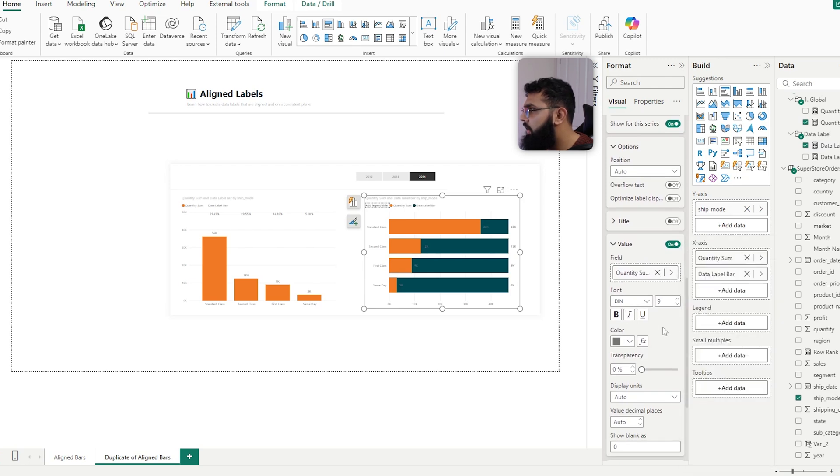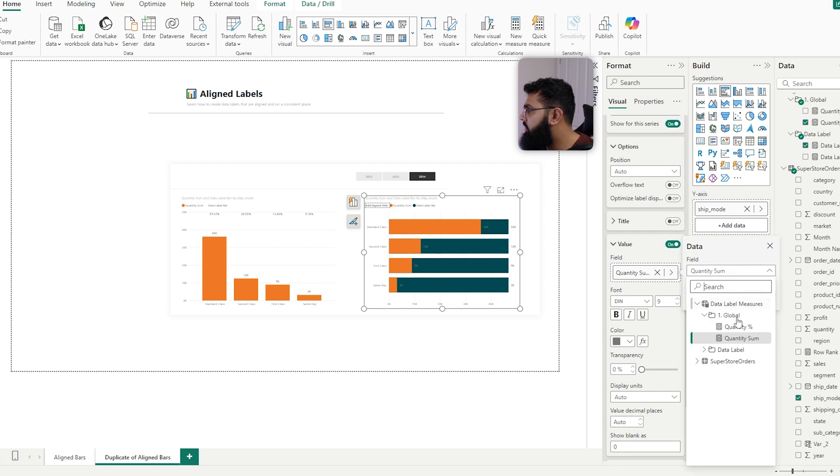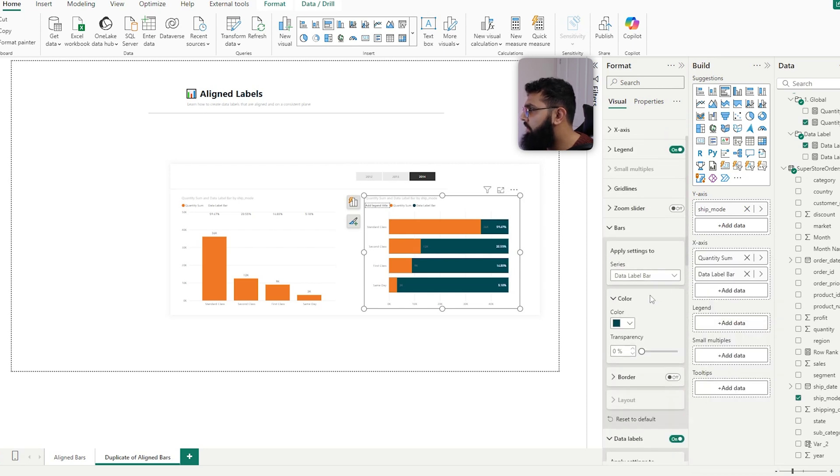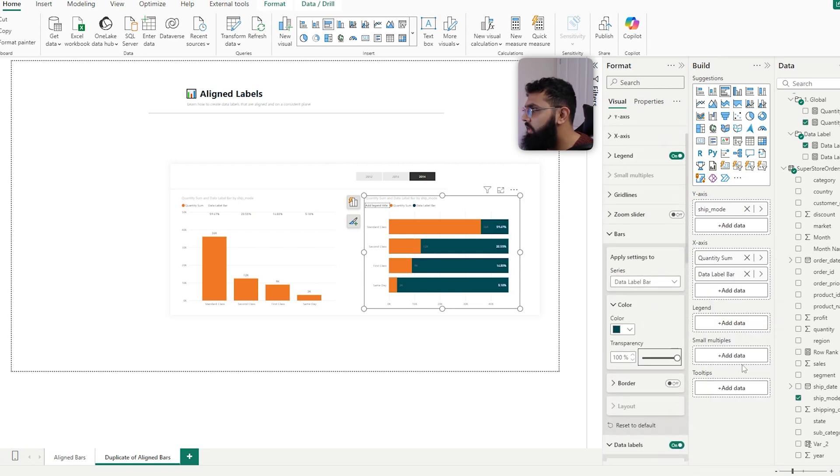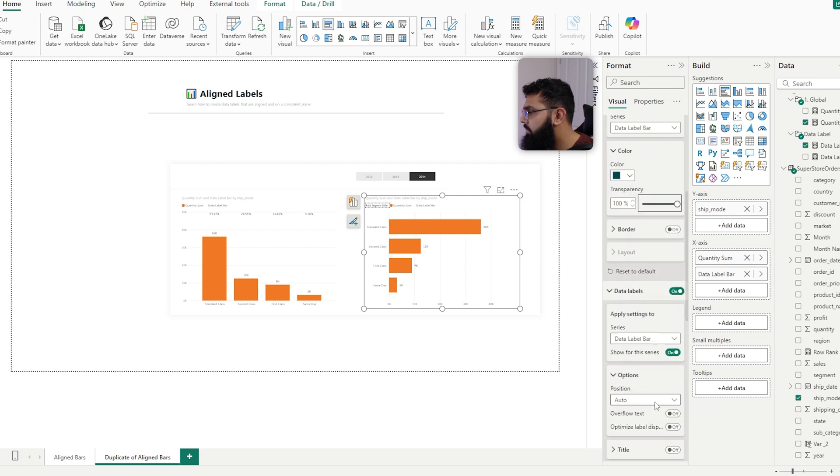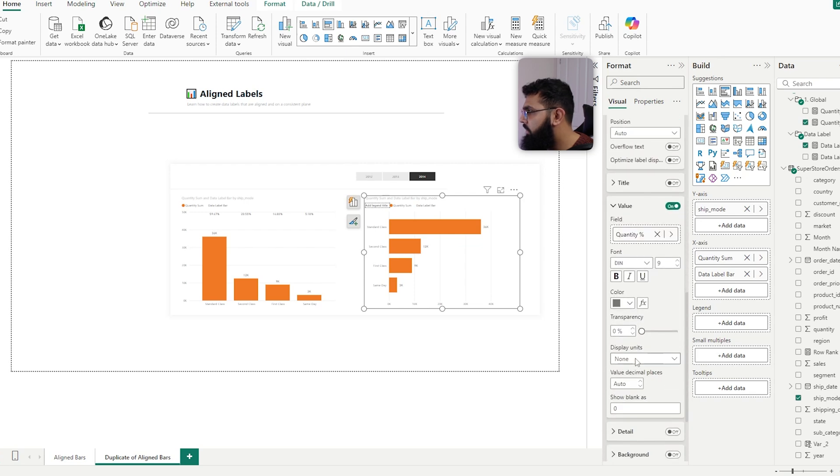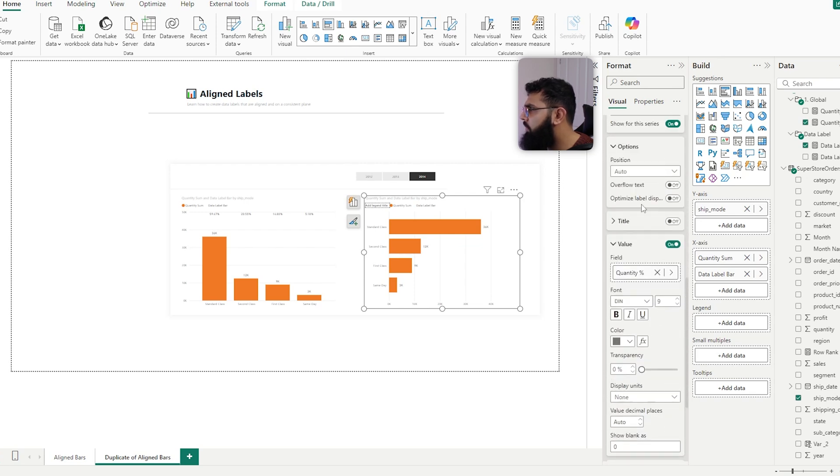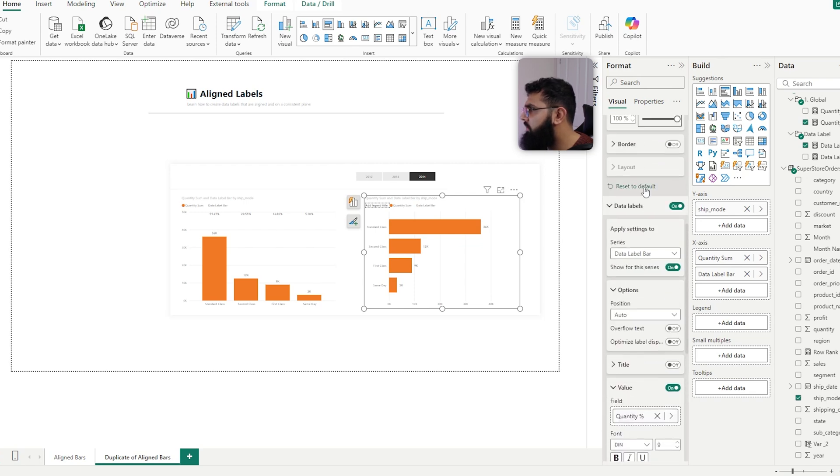And then, or not that, let's change that percentage display units to none, and then turn off the transparency, and the values are white for some reason...